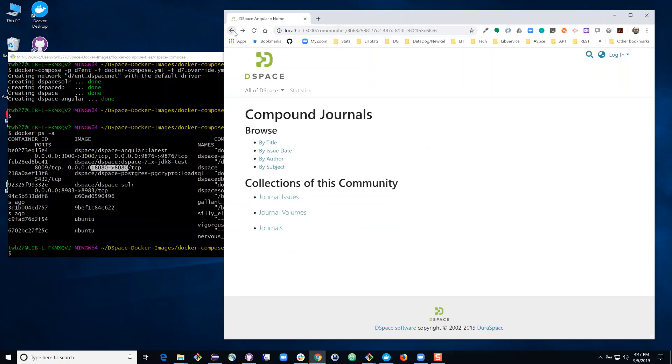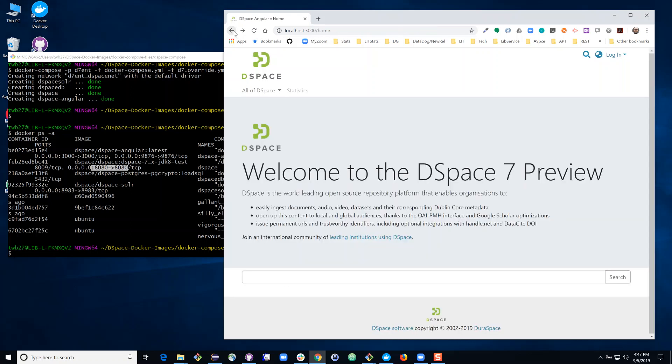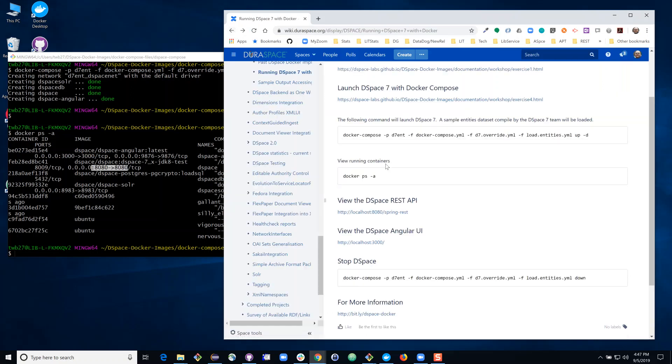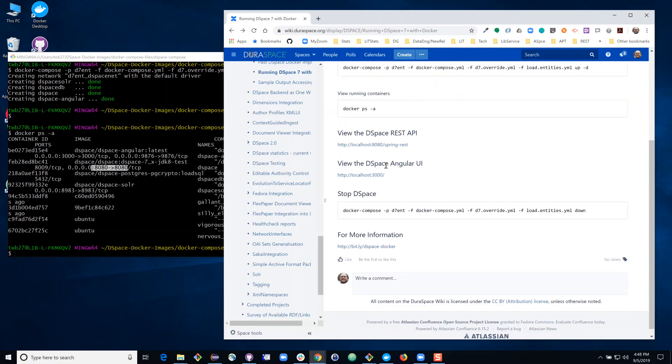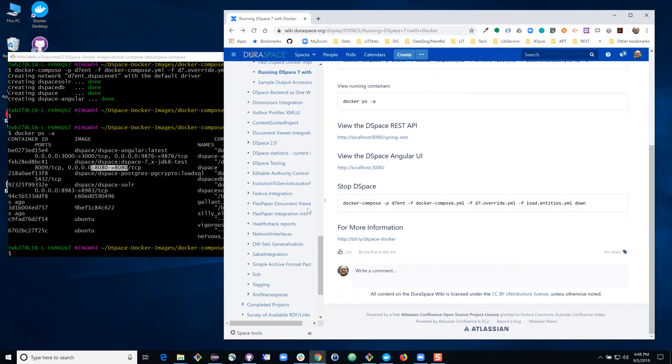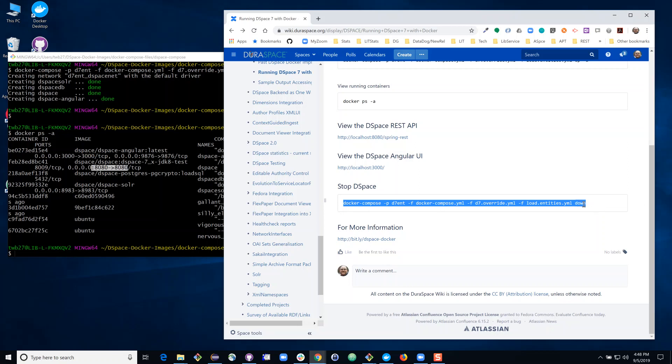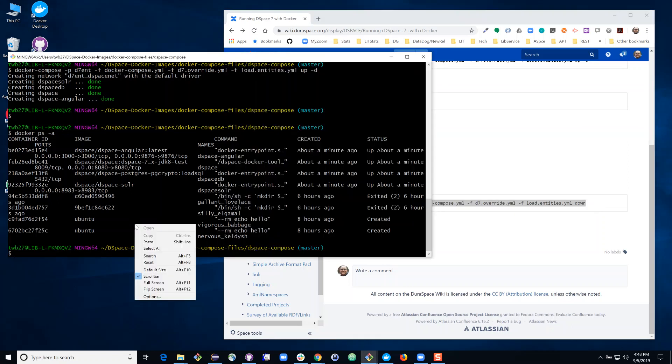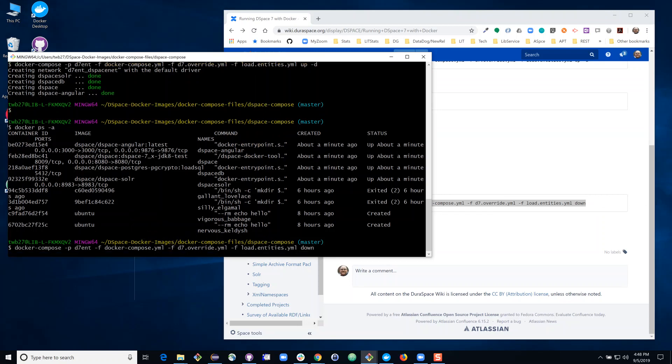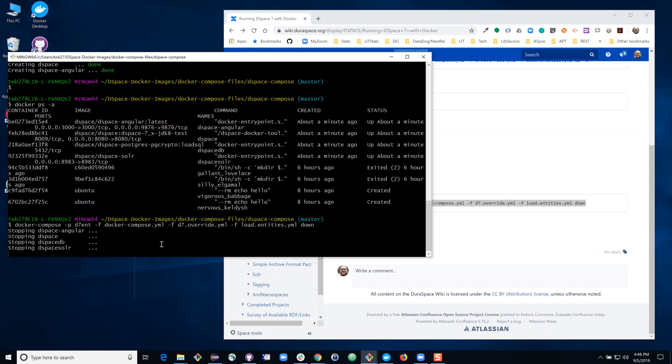So the last thing that I will do is shut down my running instance of DSpace. This will use pretty much the same command we use to start up the system, except in this instance, we'll issue the down command. And you'll see it's stopping those four components that we had initially started up.